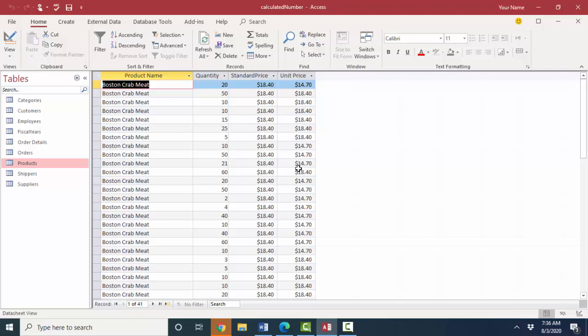And just to drive this point home a little bit even further, let's change the standard price. Let's say the standard price has become $20. Now it doesn't matter which record of these 41 records I change because remember that standard price is only stored once in the Boston crab meat record in the products table.